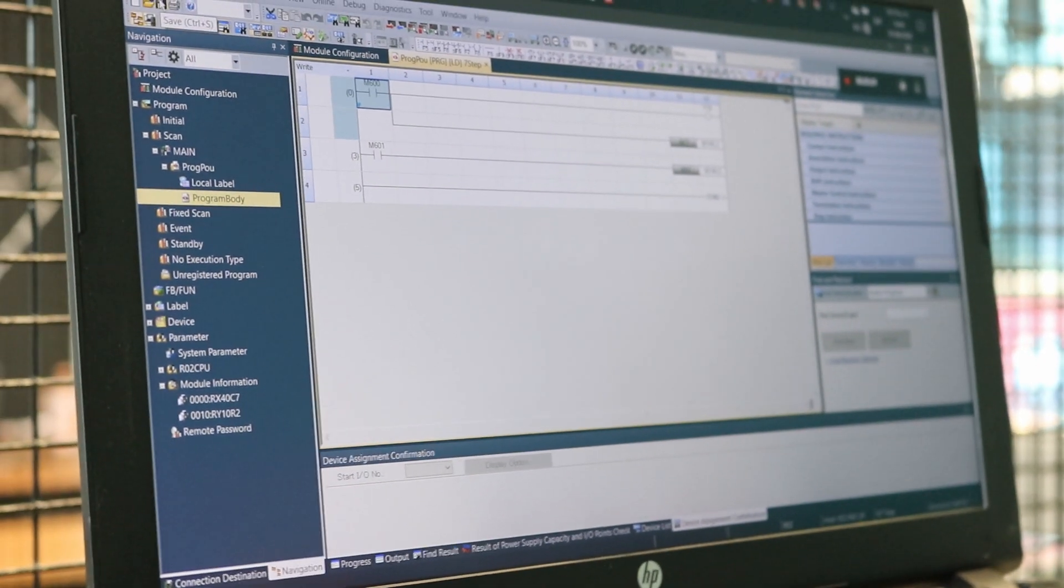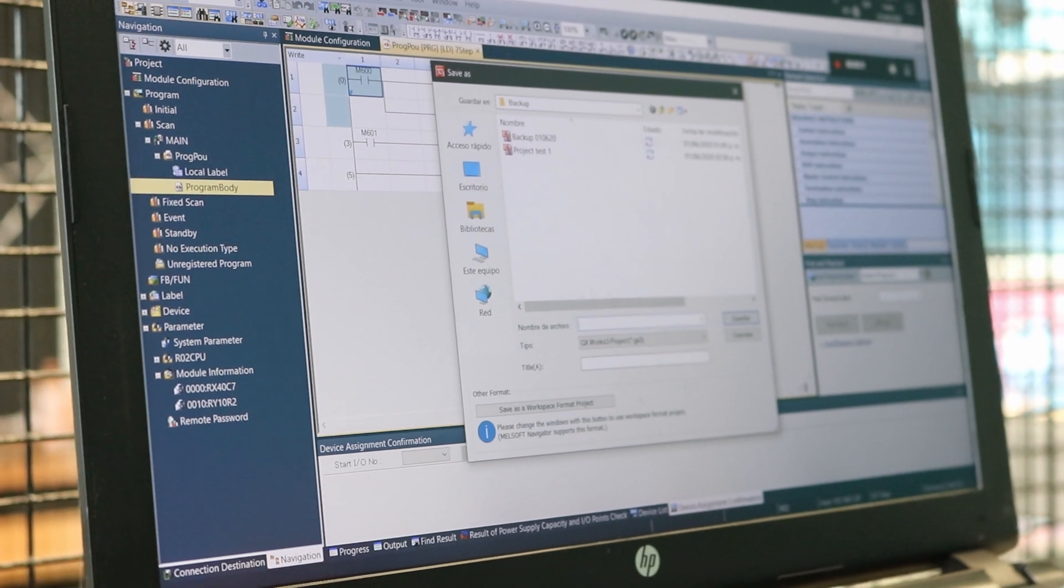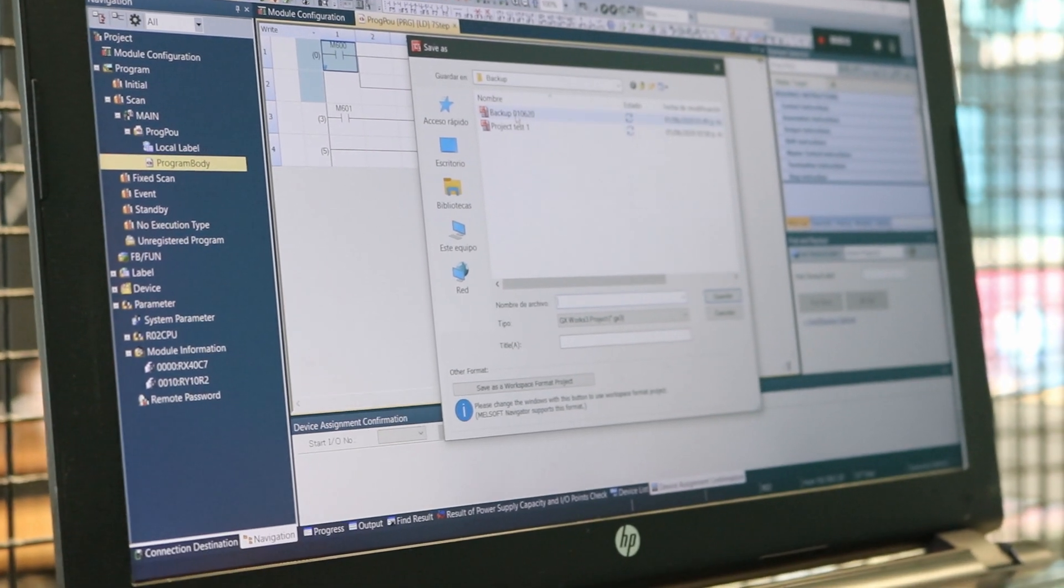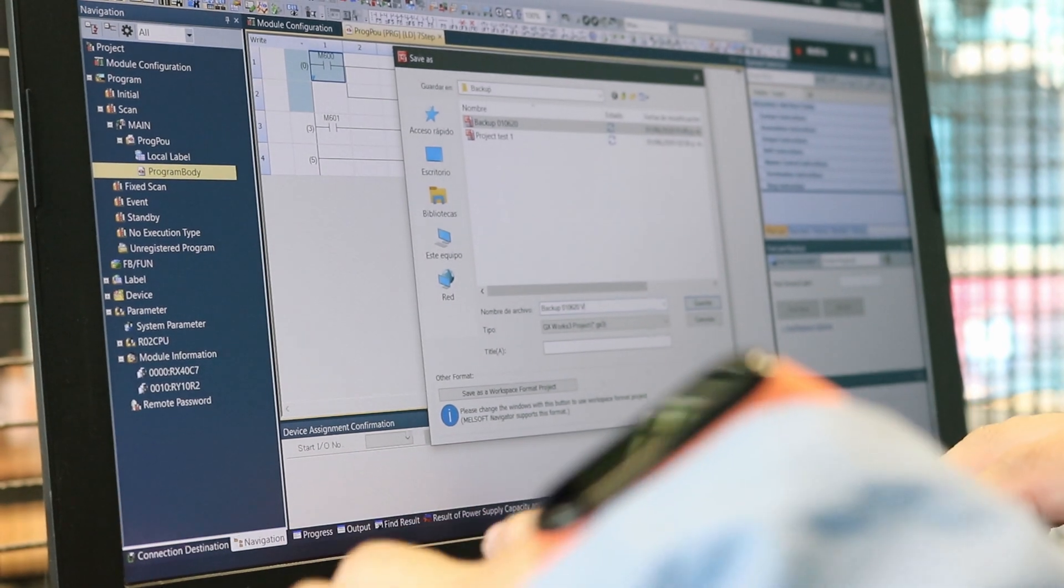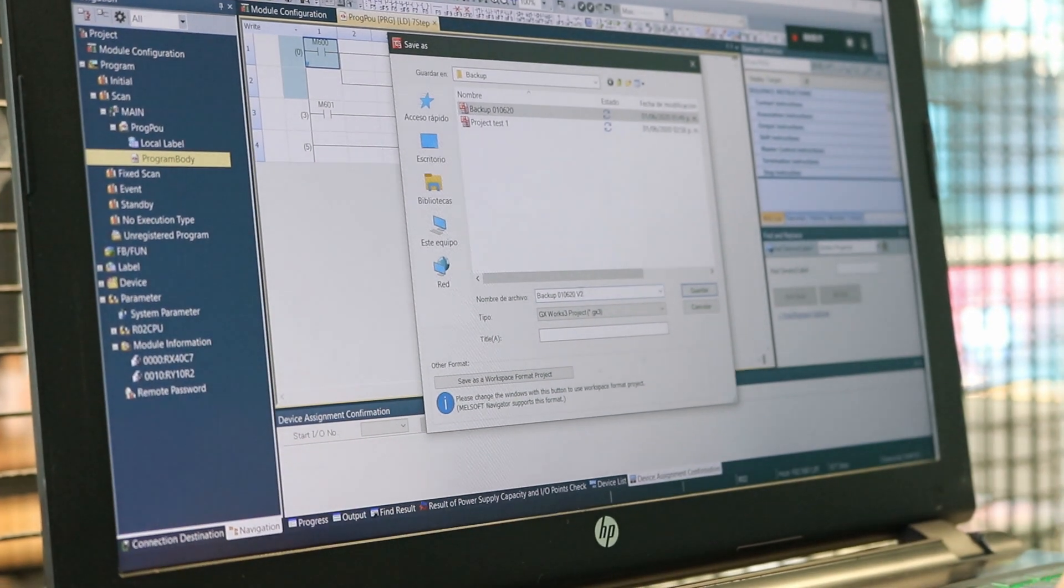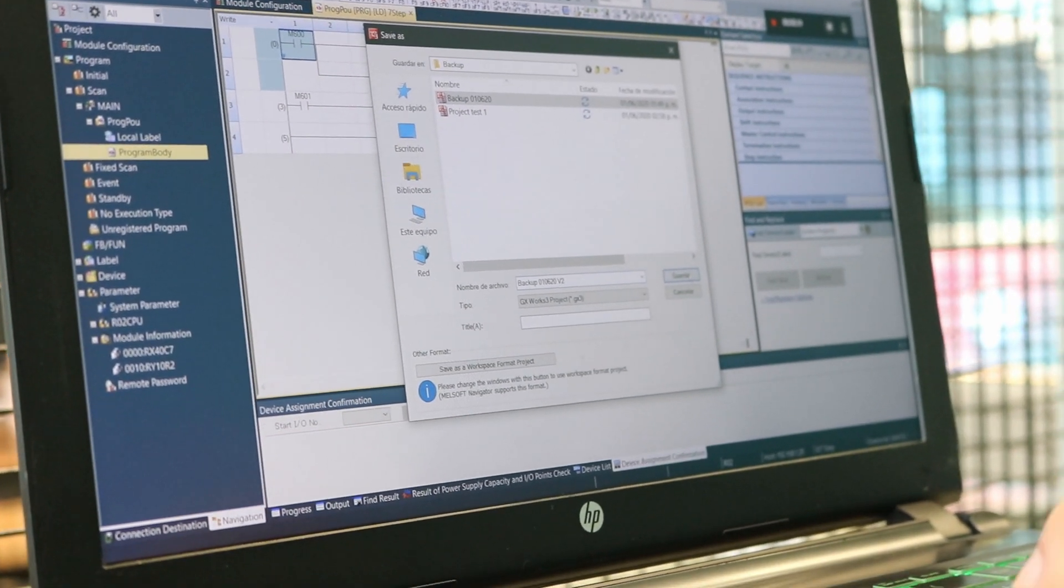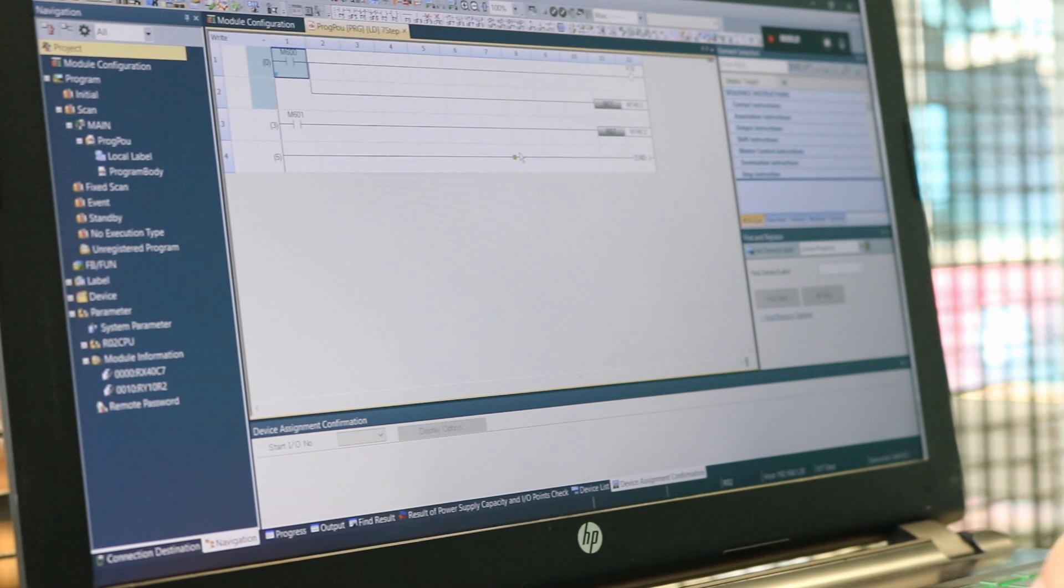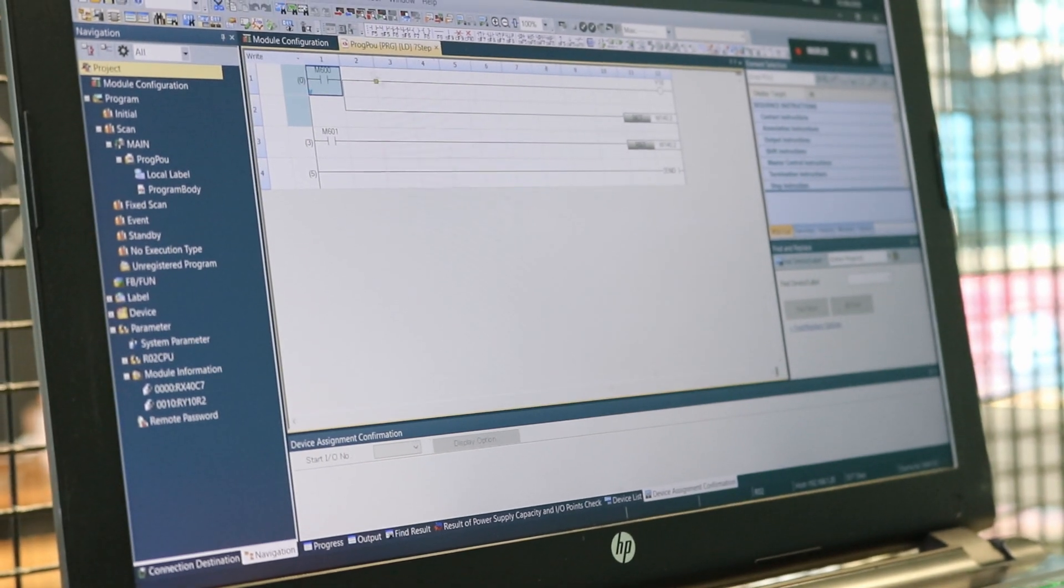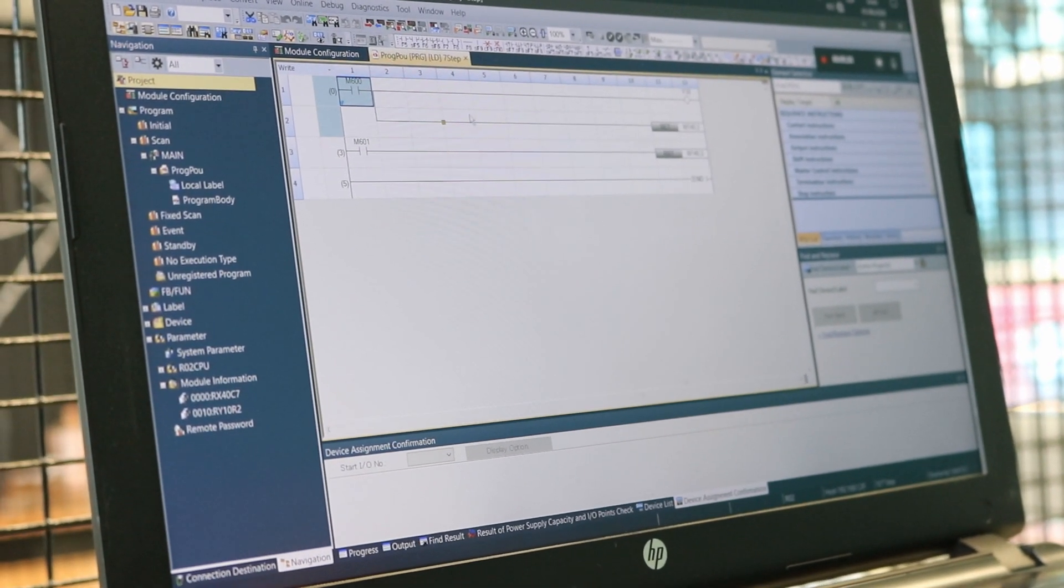We can click Save. You see I have a backup already. I recommend to save it like Backup, Date, Version 2, for example. Version 1, Version 2, Version 3. And that's all you do. You have your backup.